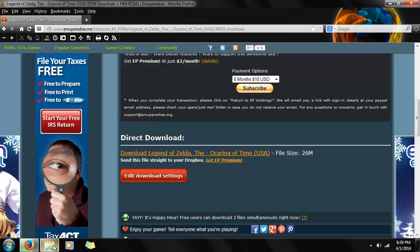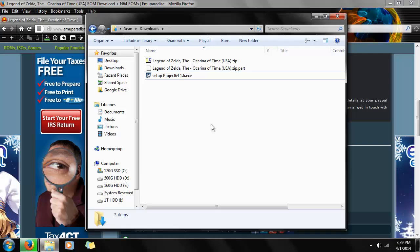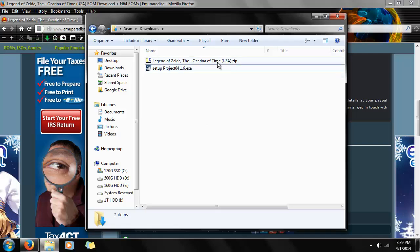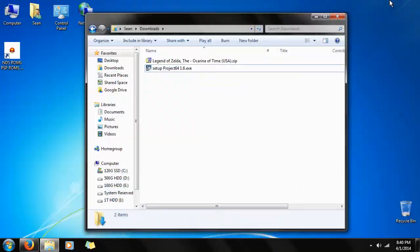But, predictably, it's going to wind up here in the downloads folder. So once it's done, there we go. The Legend of Zelda, Ocarina of Time right there. We'll minimize the site for now, because we don't need it right now.